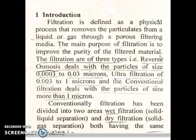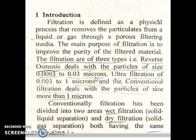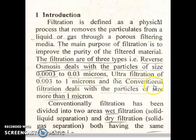Now, looking at the classification of filtration, it can be broadly classified in two categories: one based on particle size, and another based on type of process. Based on particle size, filtration is of three types. The first is reverse osmosis, which deals with particles of size 0.0003 to 0.03 microns, or 10⁻⁴ to 10⁻² microns. The second type is ultrafiltration, which deals with particle size of 0.003 to 1 microns, or 10⁻³ to 1 microns. The third is conventional filtration, which deals with particles of size more than 1 micron.